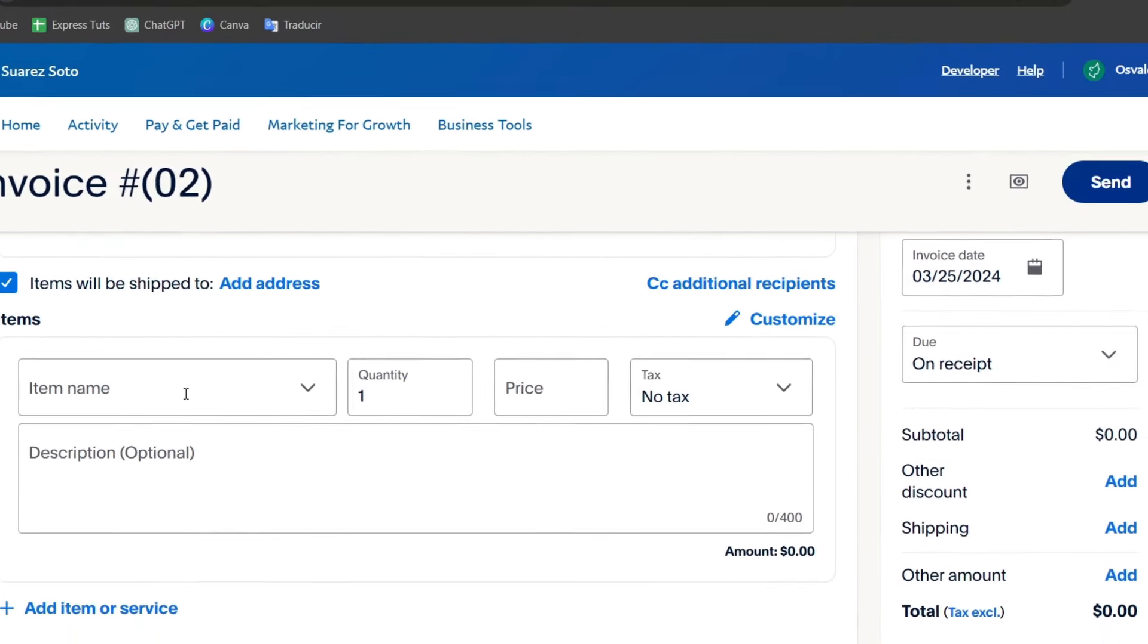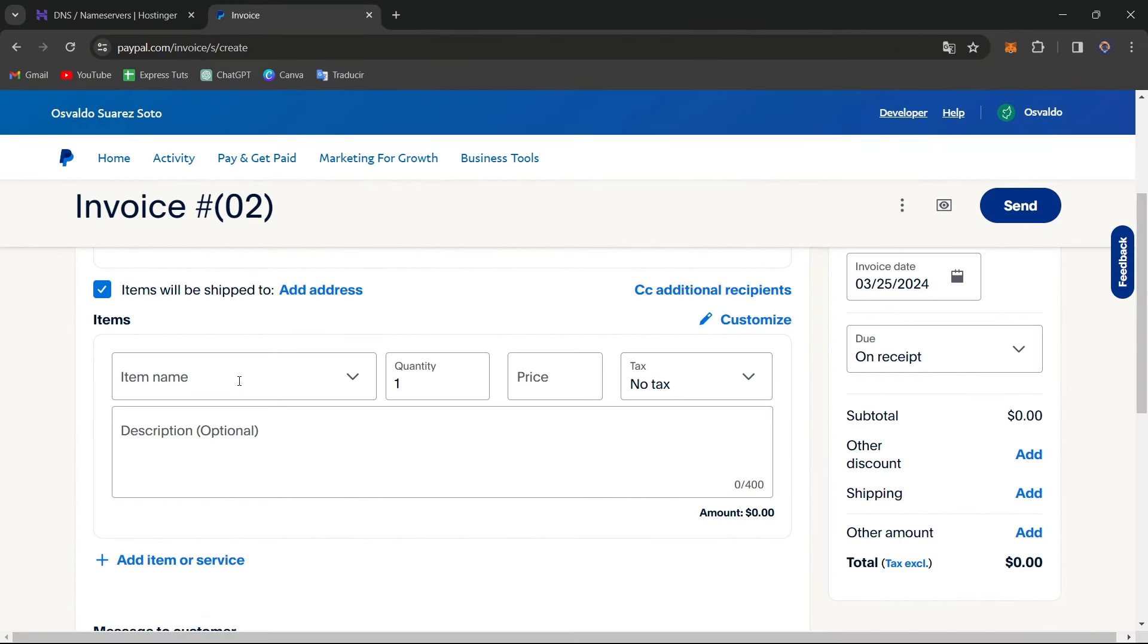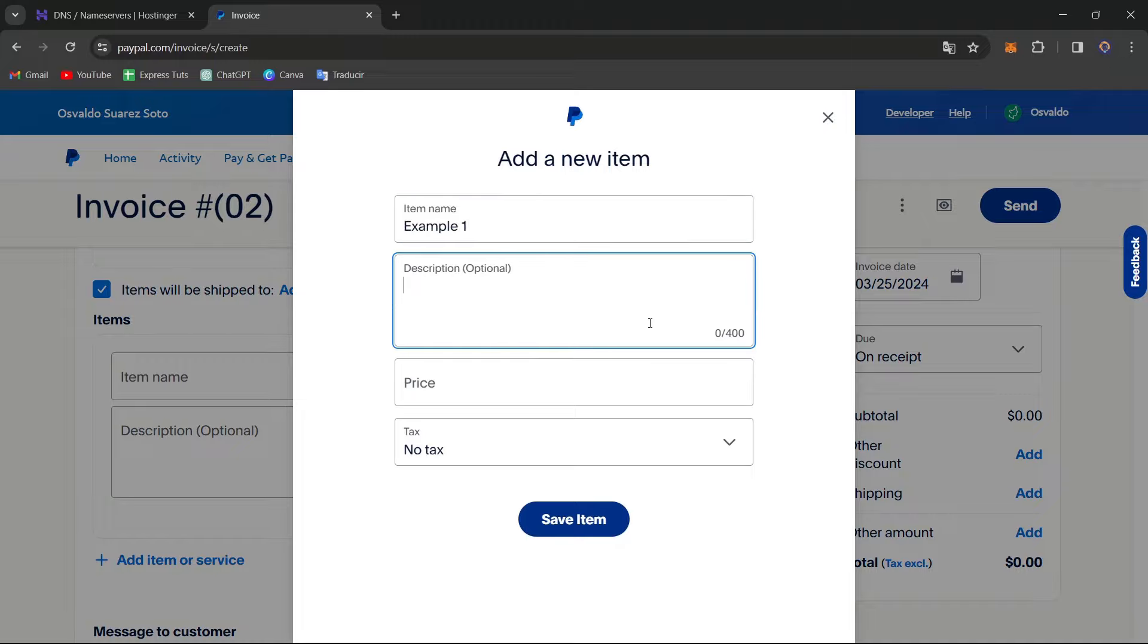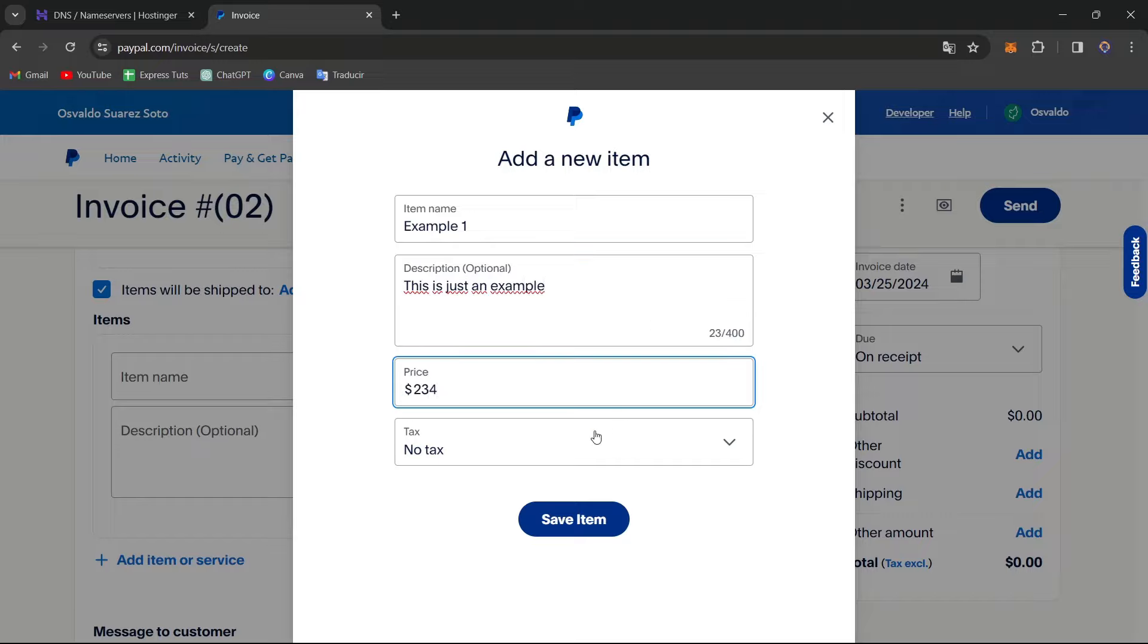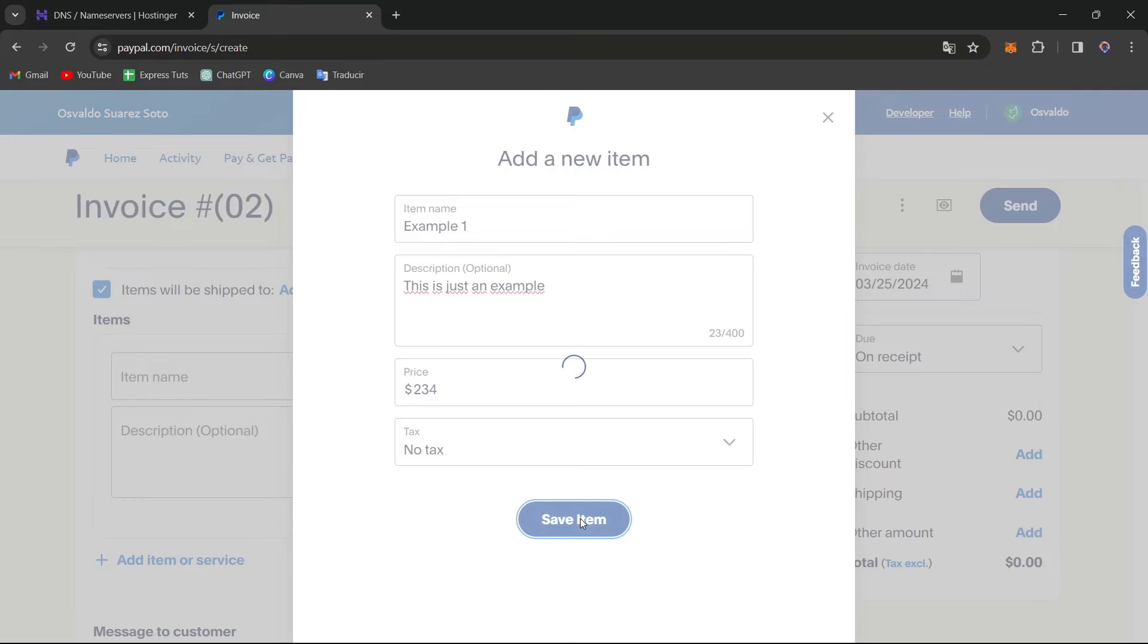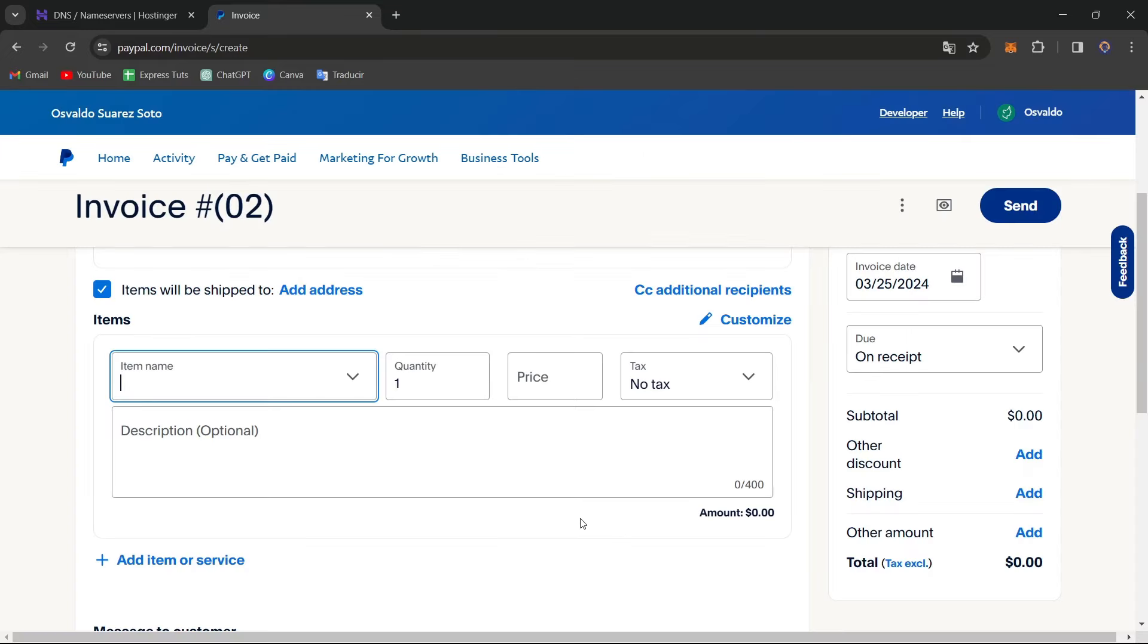Now scrolling a little bit down, it's going to be telling you what is the item that you wanted to charge for. So I can add a new item. And here, let's say for example, here is example number one, description. This is just an example. And I have the actual price, and I have the taxes. If this is applicable, if it is not, let's go for no tax.